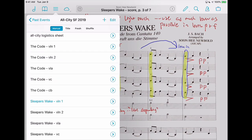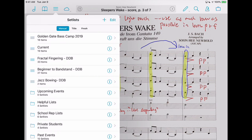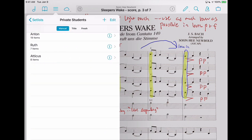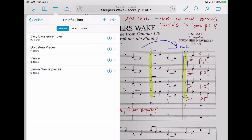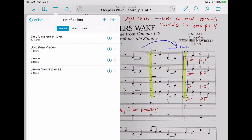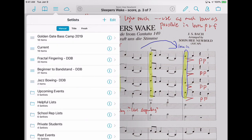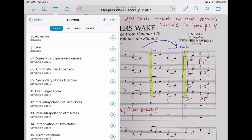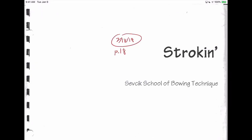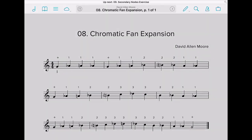So I've got my past events, my current events, my private students — each one of them gets their own set list. Then I have just helpful lists: easy bass ensembles and different things. I try to keep the Current list to what I'm actually doing. I can just go in, start at the beginning, and double-tap — actually in Forescore Pro — and just go between all the different exercises.